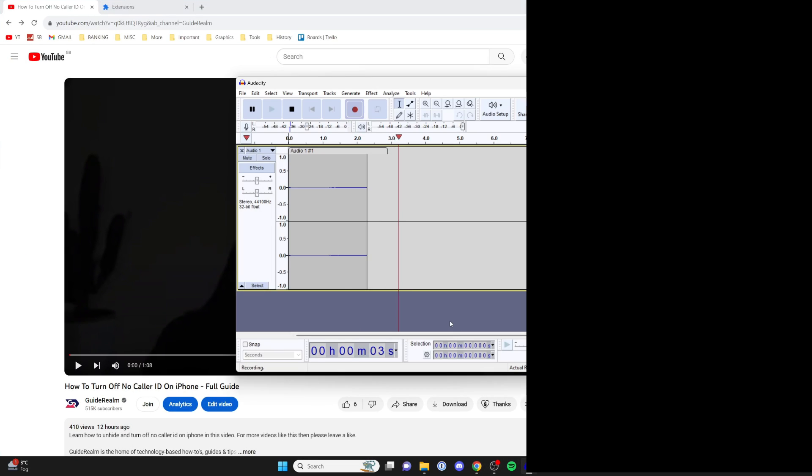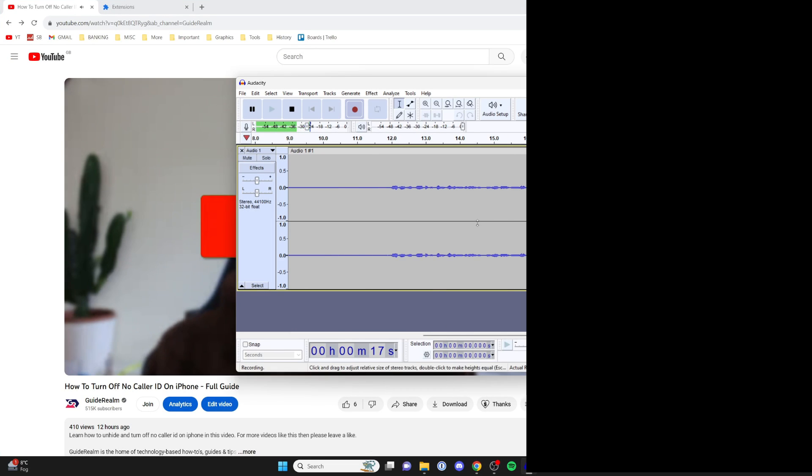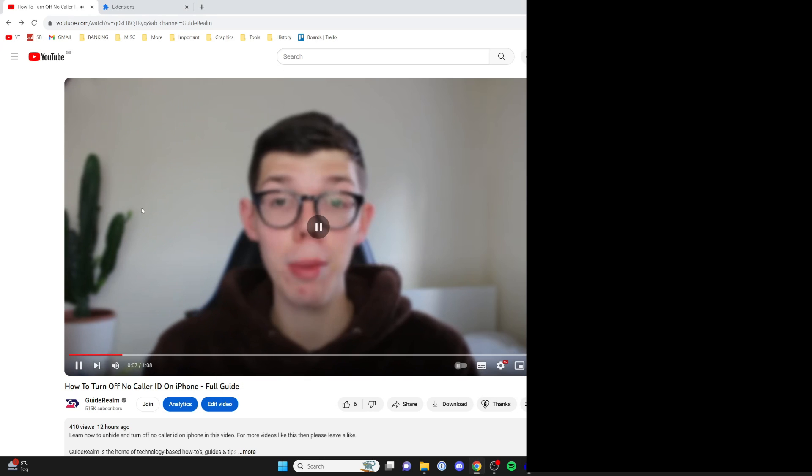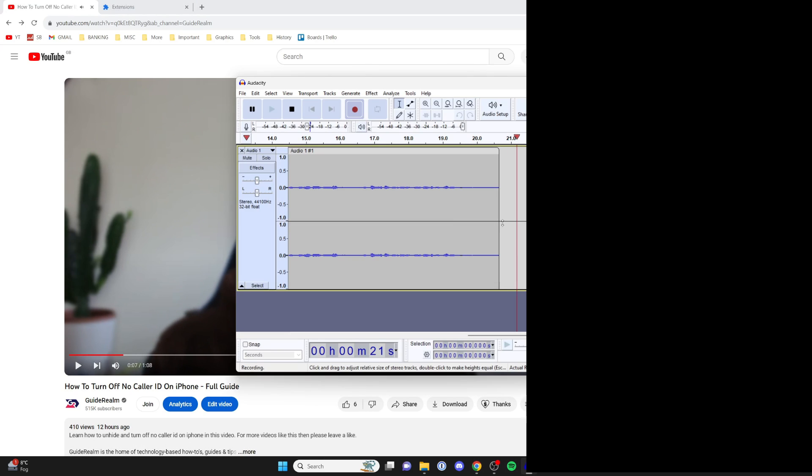Let me play this video here. As you can see, it's now recording the audio. When I stop playing the video, it will stop. If you found this useful, please leave a like.